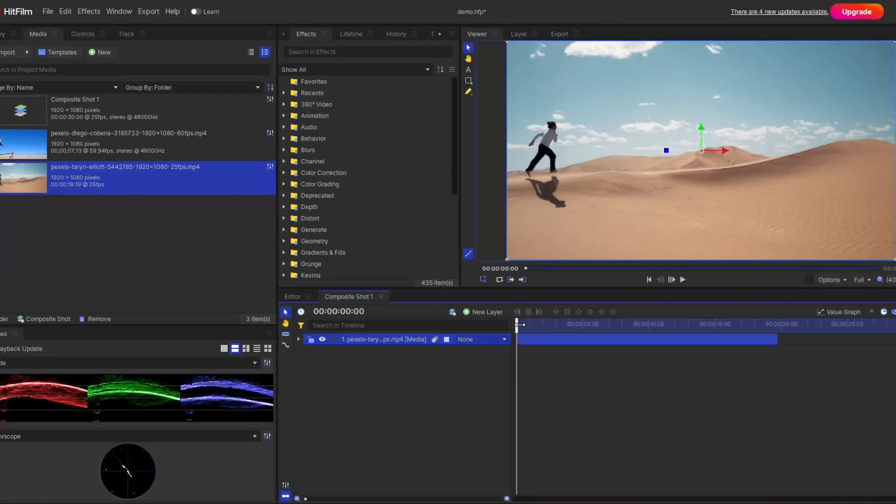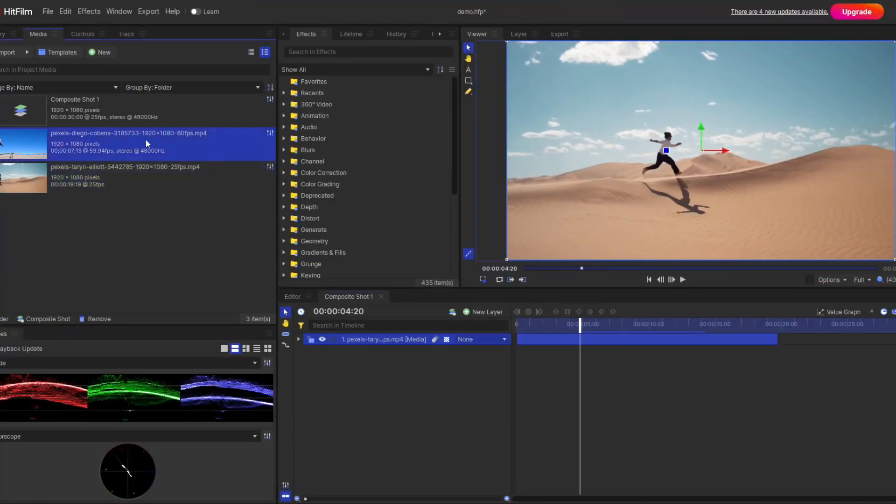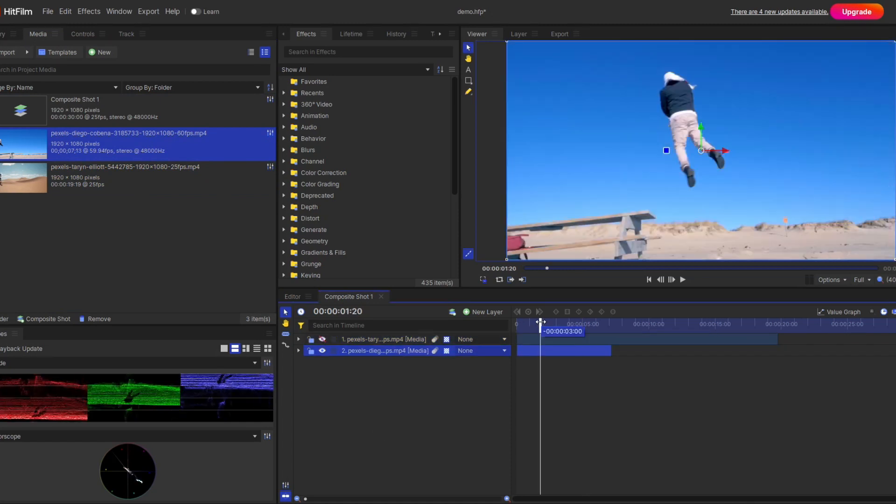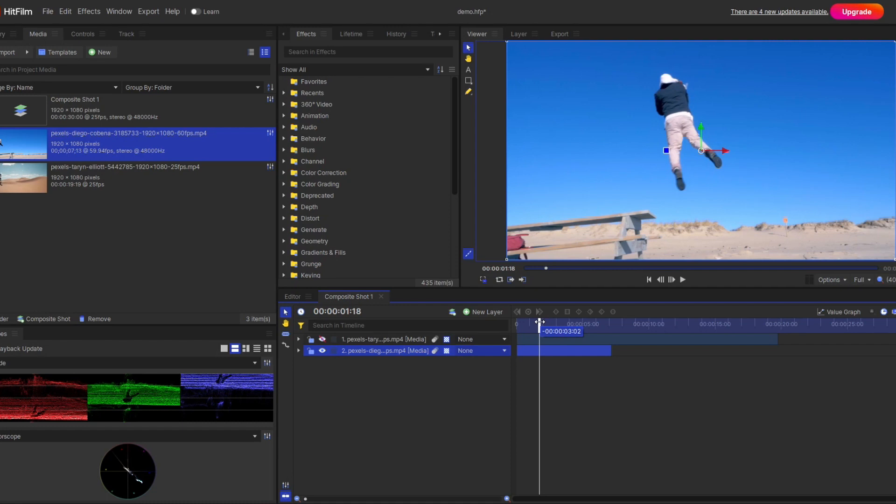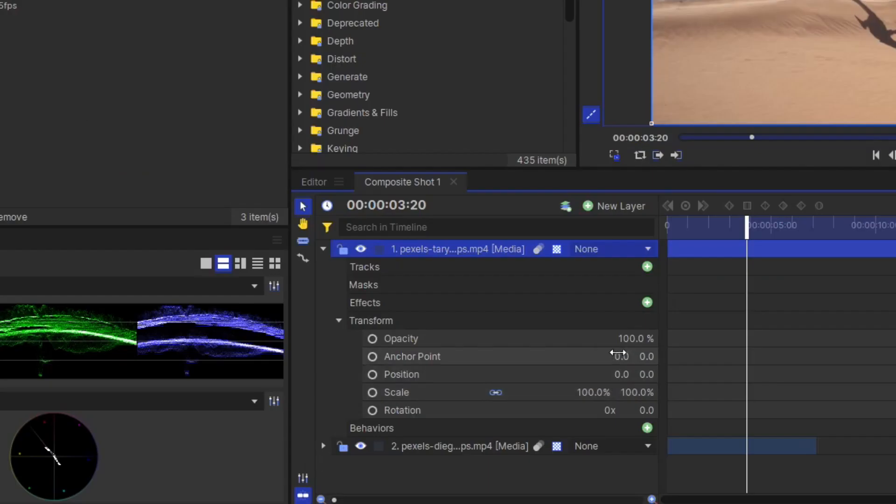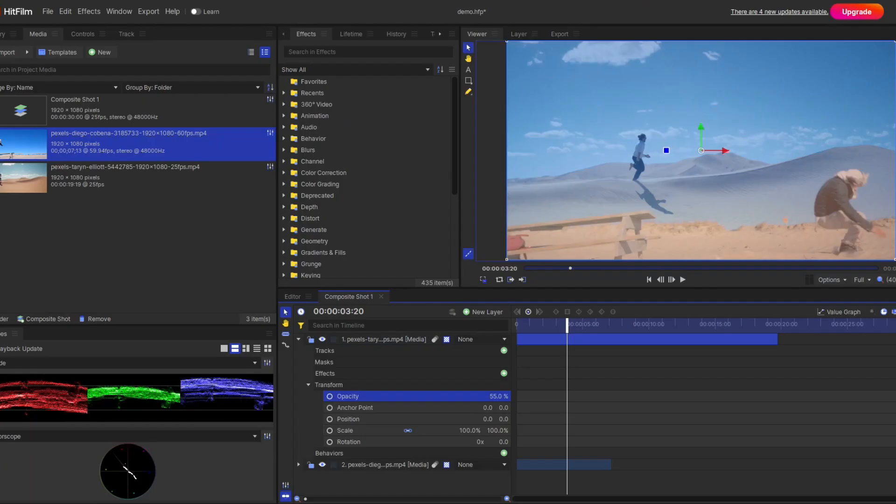Drag these two video clips and place the second video clip at the bottom. As you can see in the second video clip, from this portion it will start. For a moment, I'll reduce the opacity so I can see the background clip.